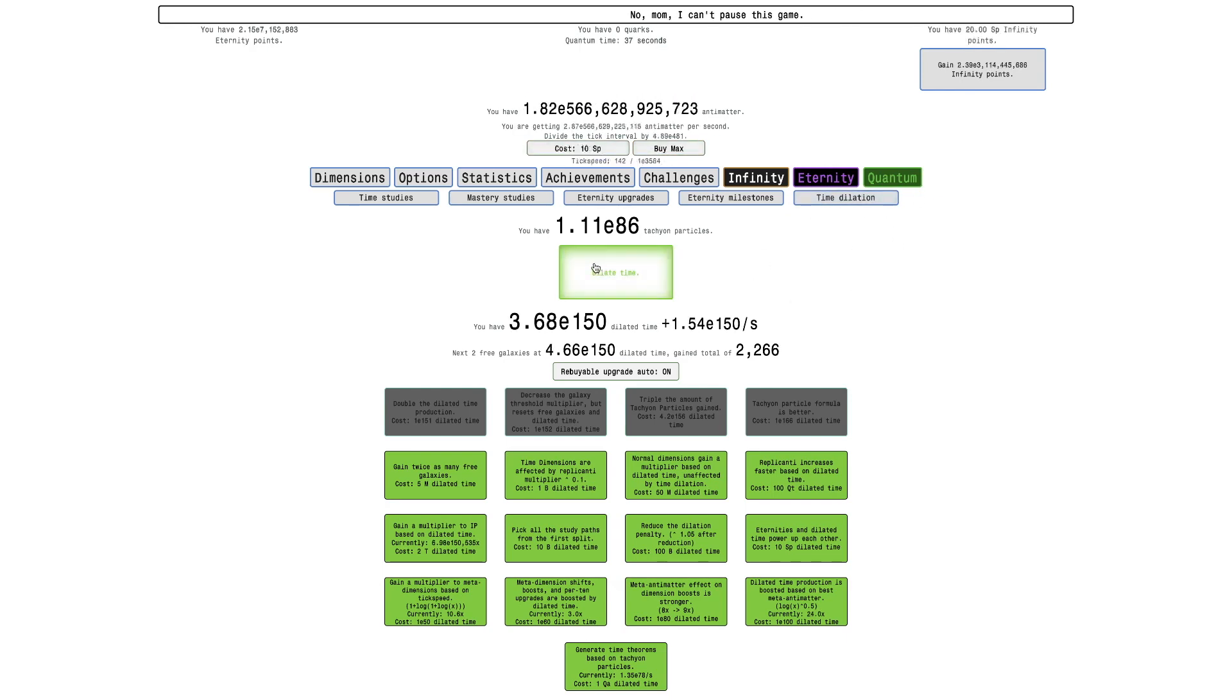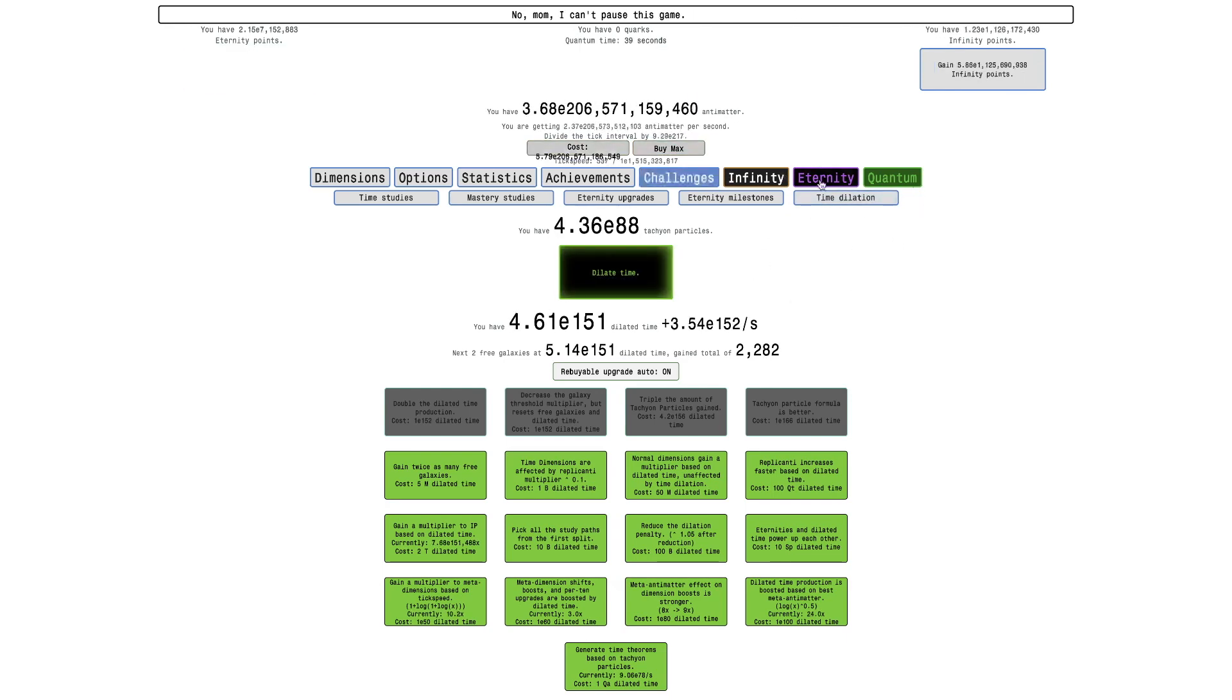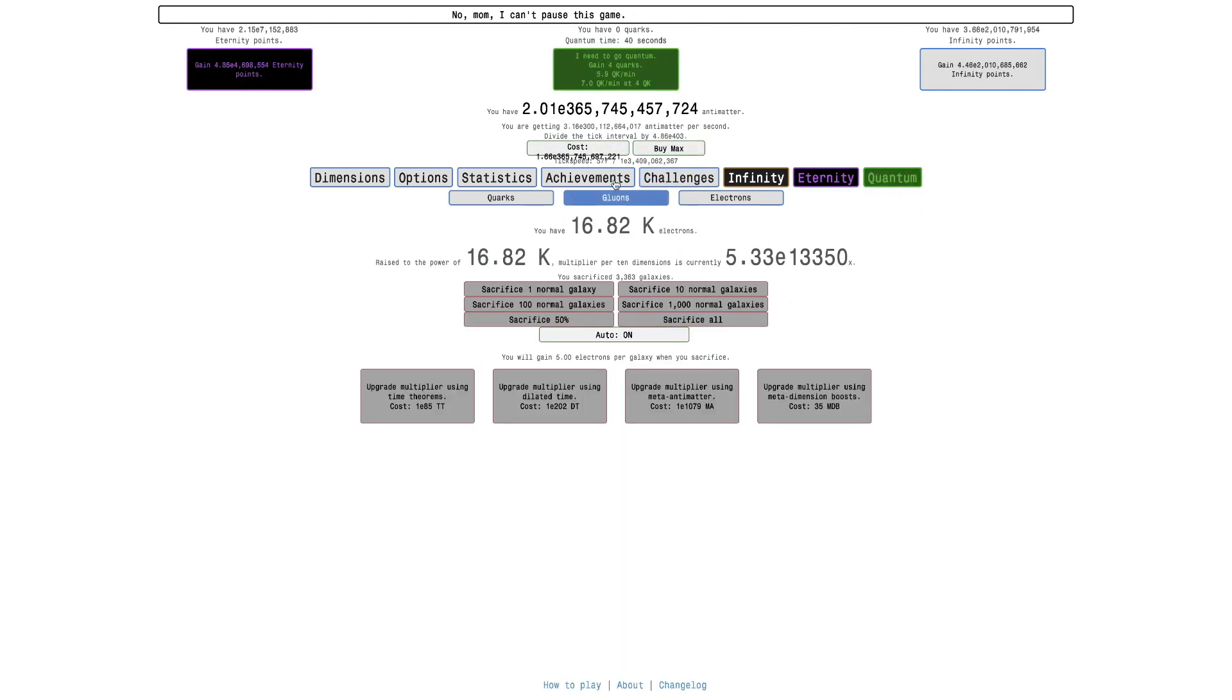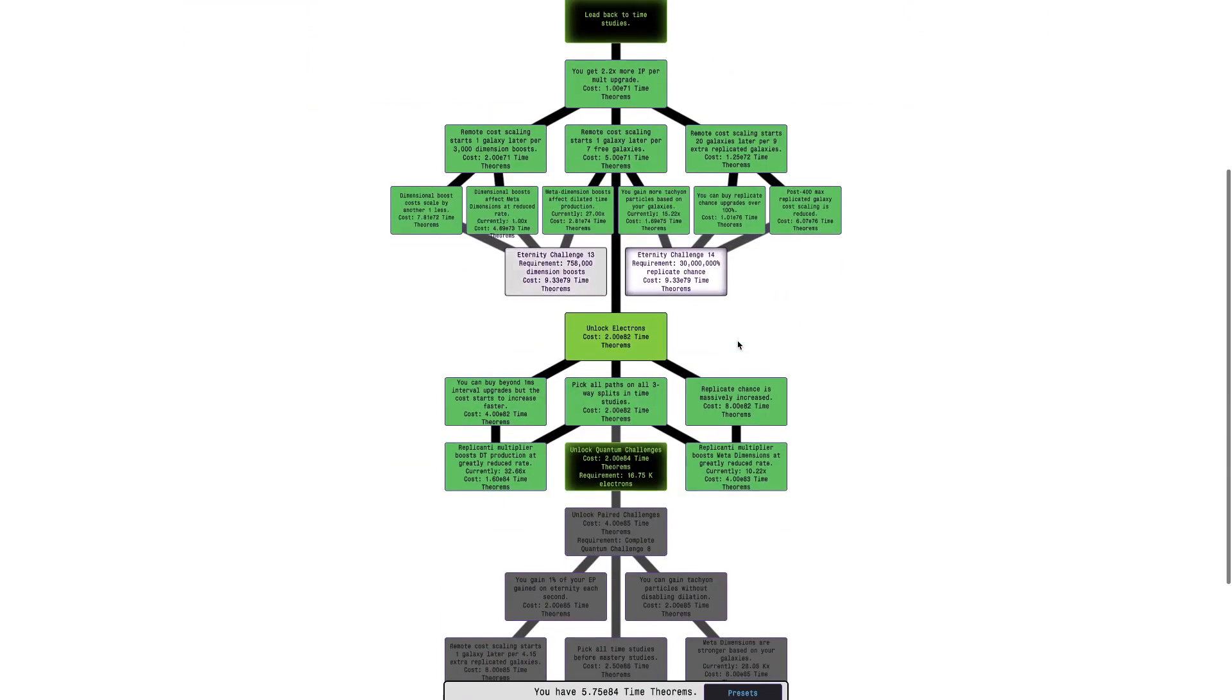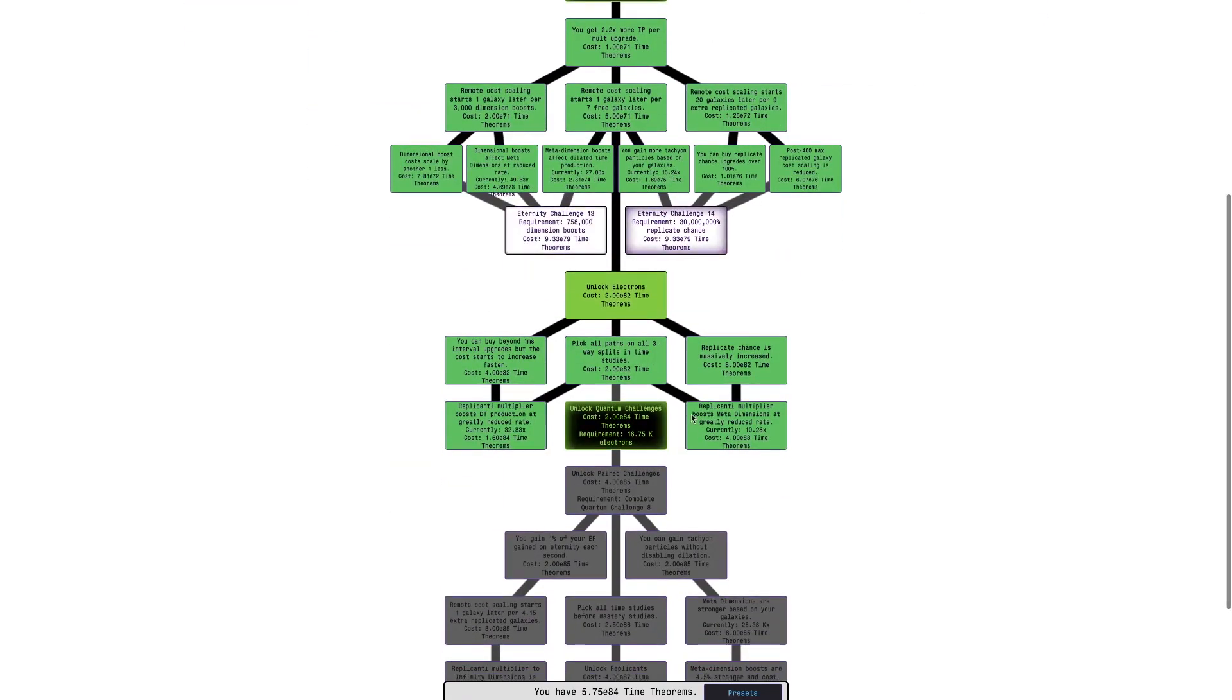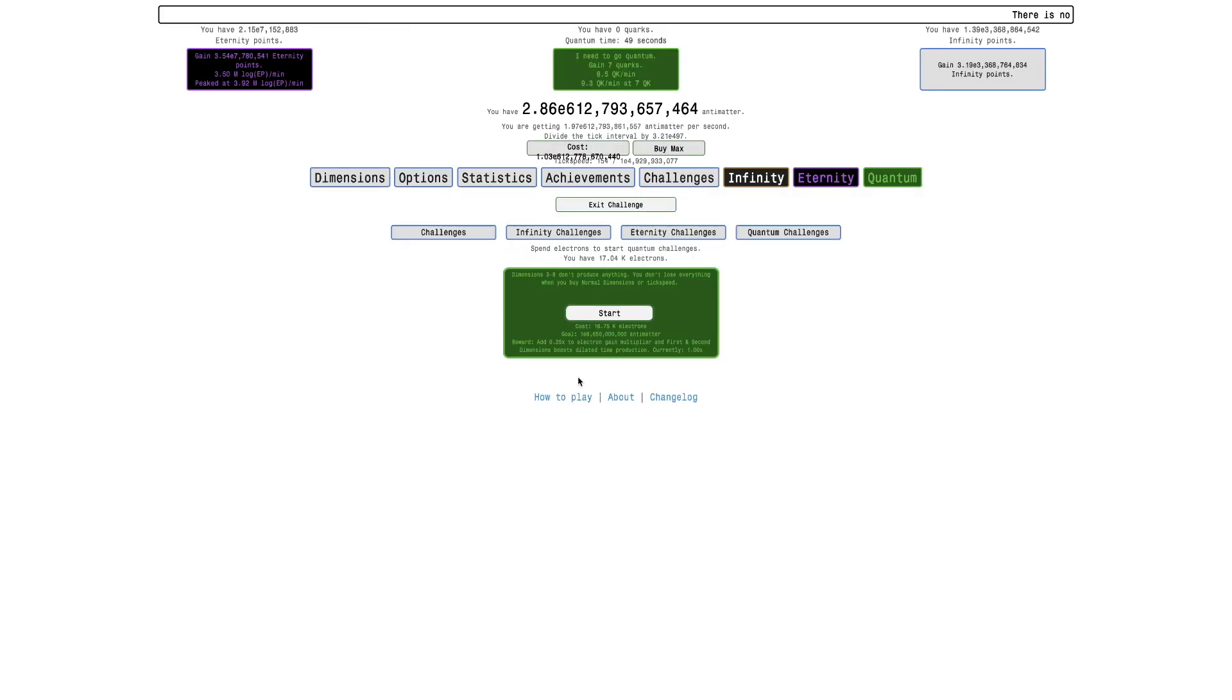So finally, if we go to mastery studies, I can finally click this button which is going to be really exciting. And here we go, 3, 2, 1, let's see what this is.